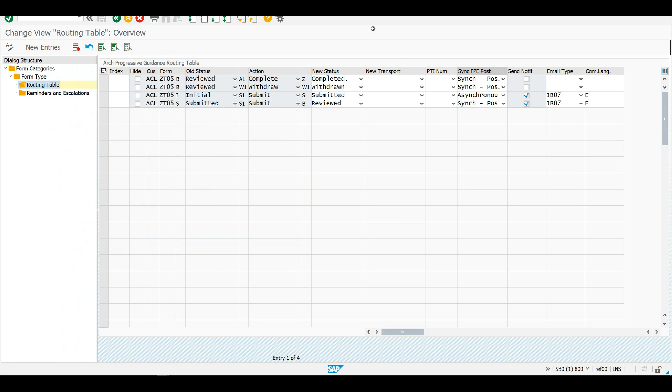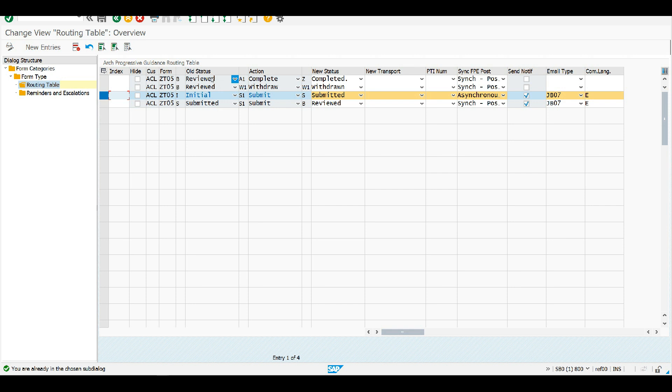And so now we see the table for this particular process. So we can see it goes from an initial status to a submitted one. And from submitted, it could be reviewed. From reviewed, it can be completed or indeed withdrawn. So it's a very simple three-step process here.